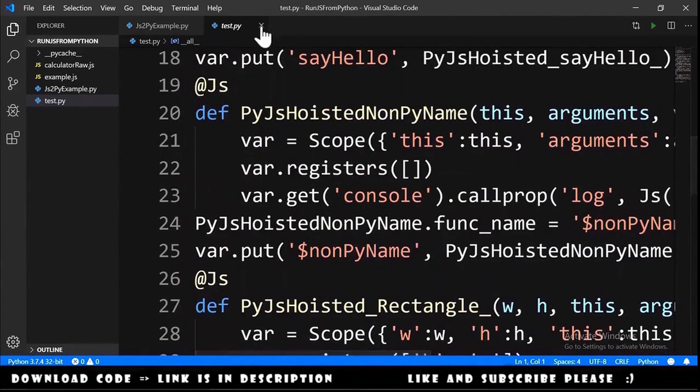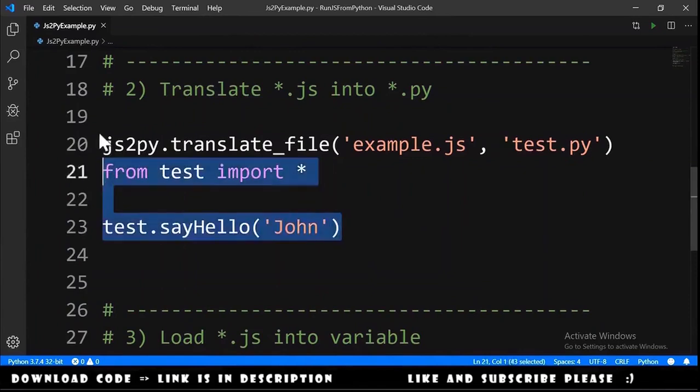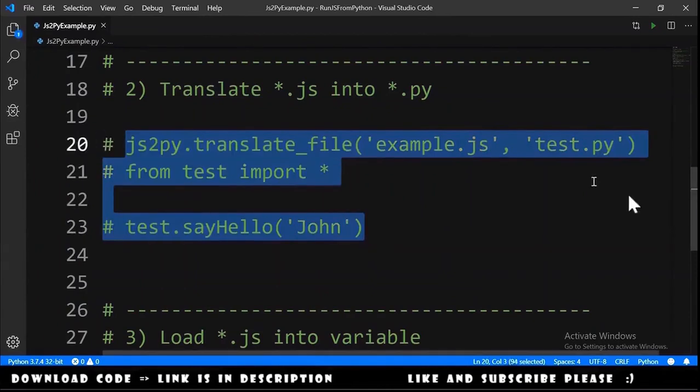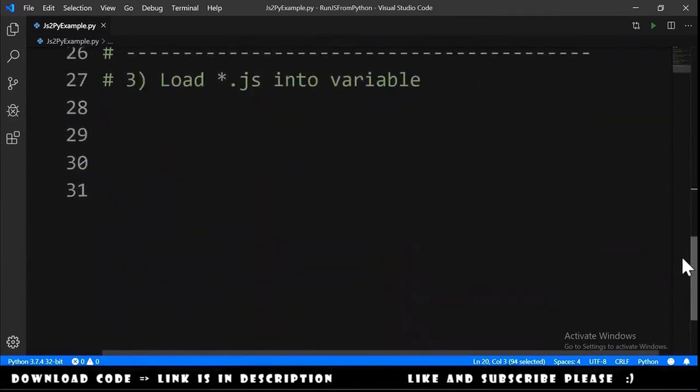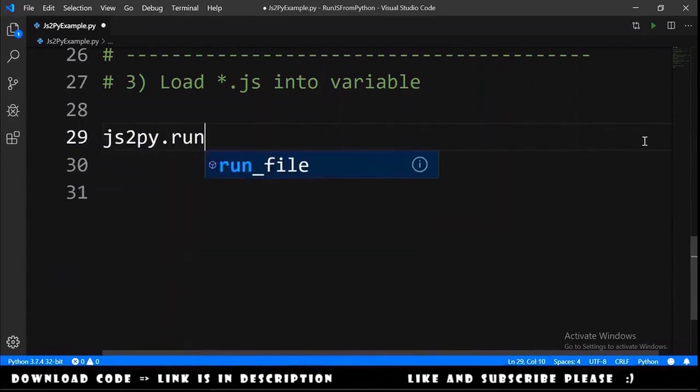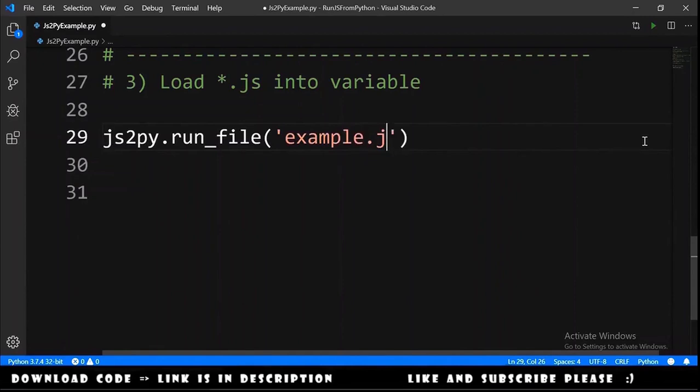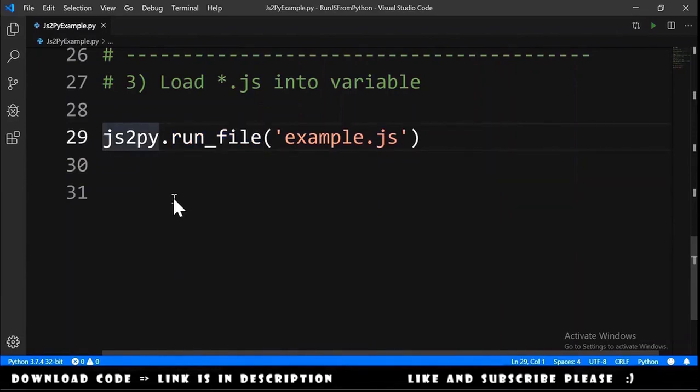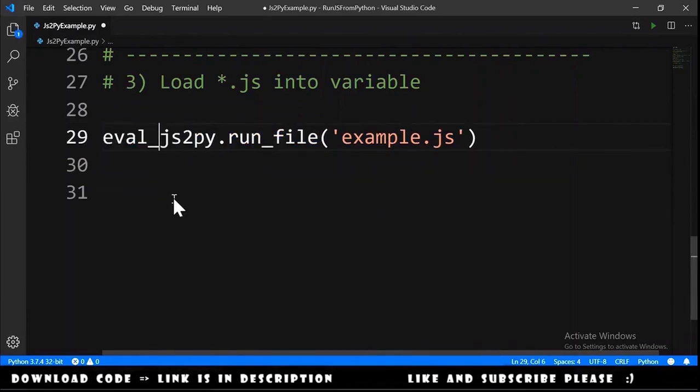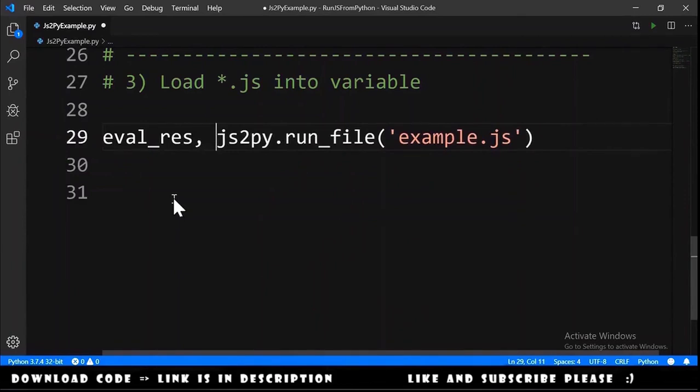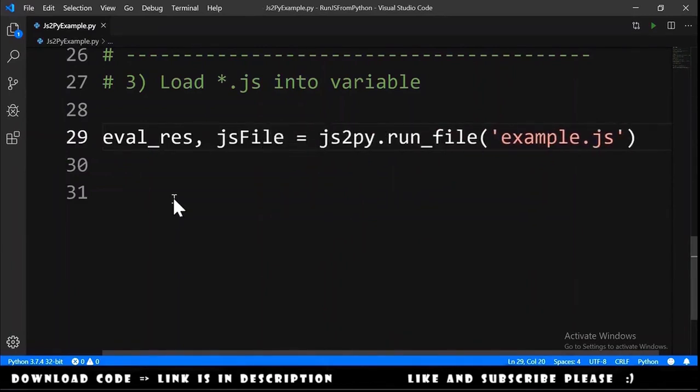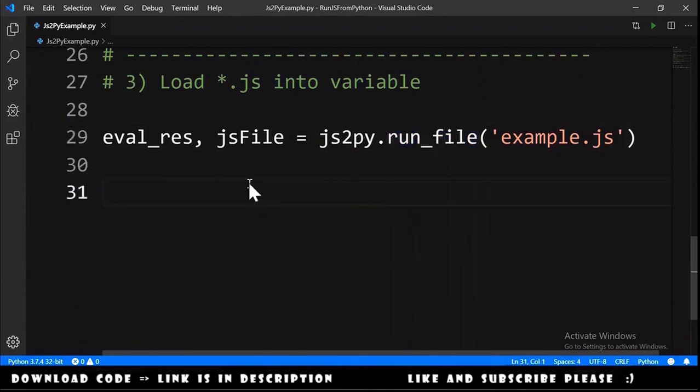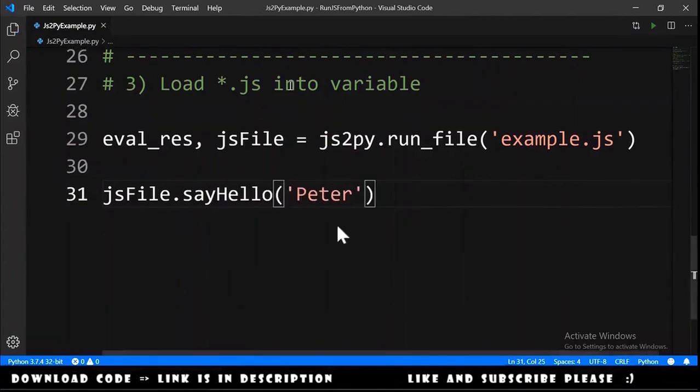Let me close this and hide this and let's comment this and move to the next exercise that is load js into variables. And for this we need to js2py dot run_file and we provide the example dot js file. Because this function will return a tuple we need to have here something like eval_res and a js file that are the result of running this function.